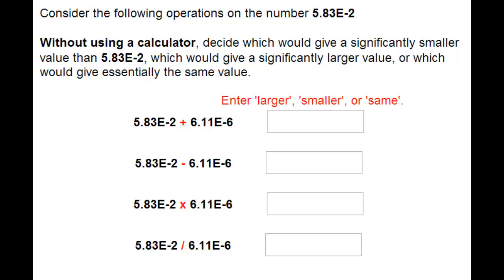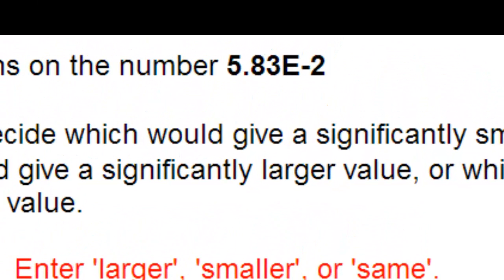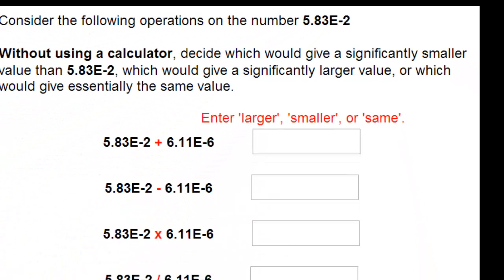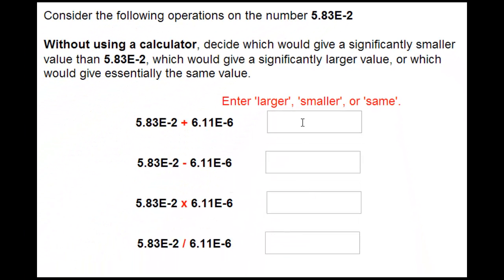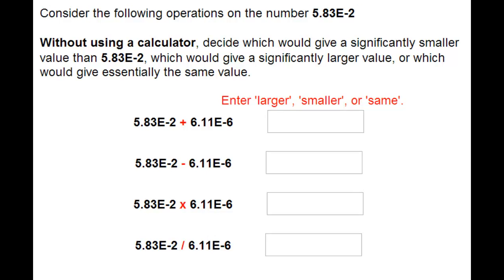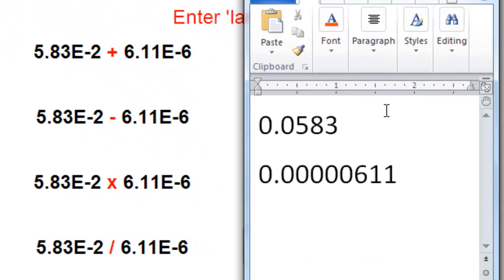You're asked to compare the number 5.83 times 10 to the minus 2 to the answers you would get if you were to add, subtract, multiply, or divide these numbers. For addition and subtraction, it's useful to look at these numbers in standard form. So 5.83 times 10 to the minus 2 is 0.0583, and 6.11 times 10 to the minus 6 is 0.0000611.